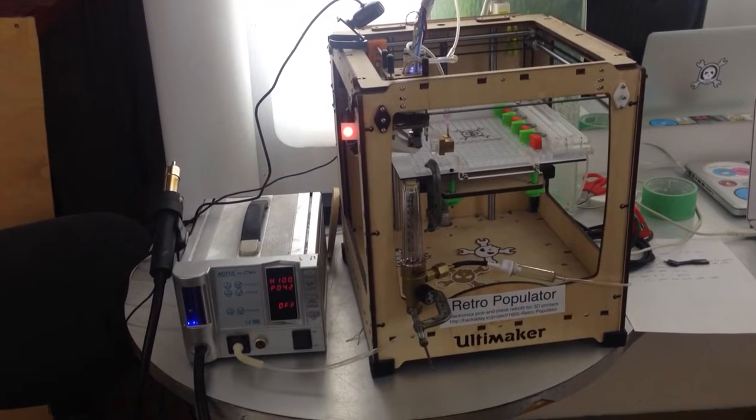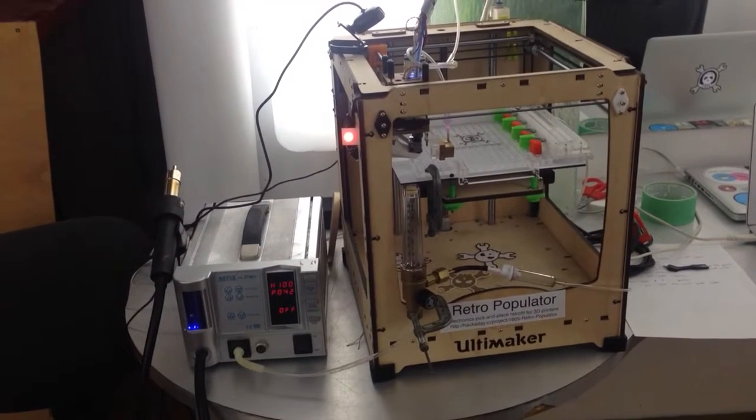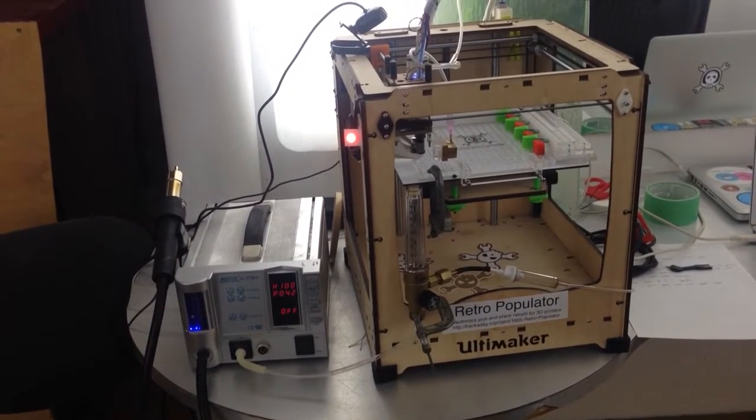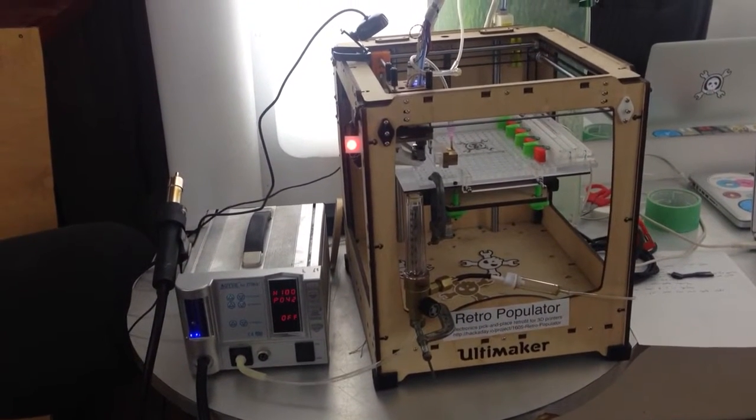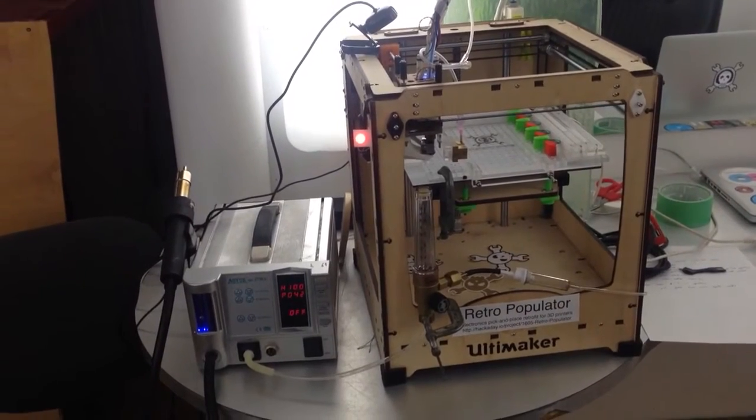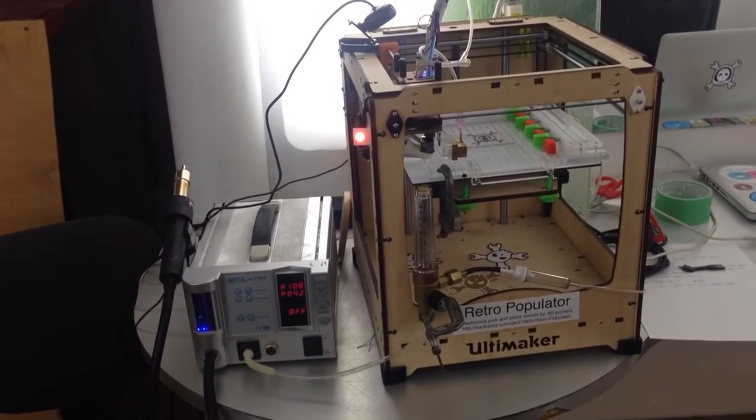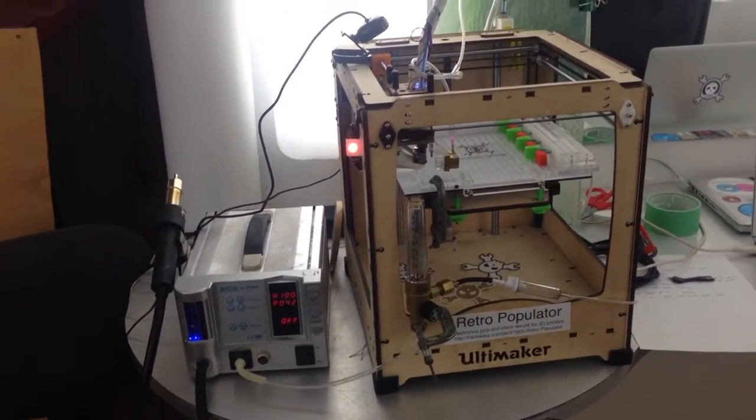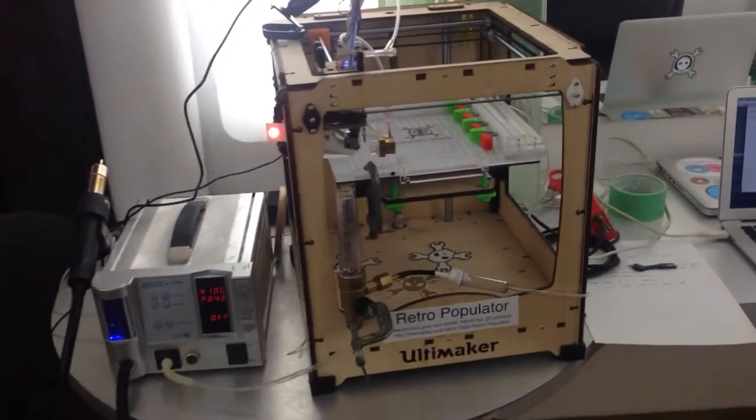I'm going to briefly show you what's working and then go through a few things we're working on, including a demo of the software. So here we go.